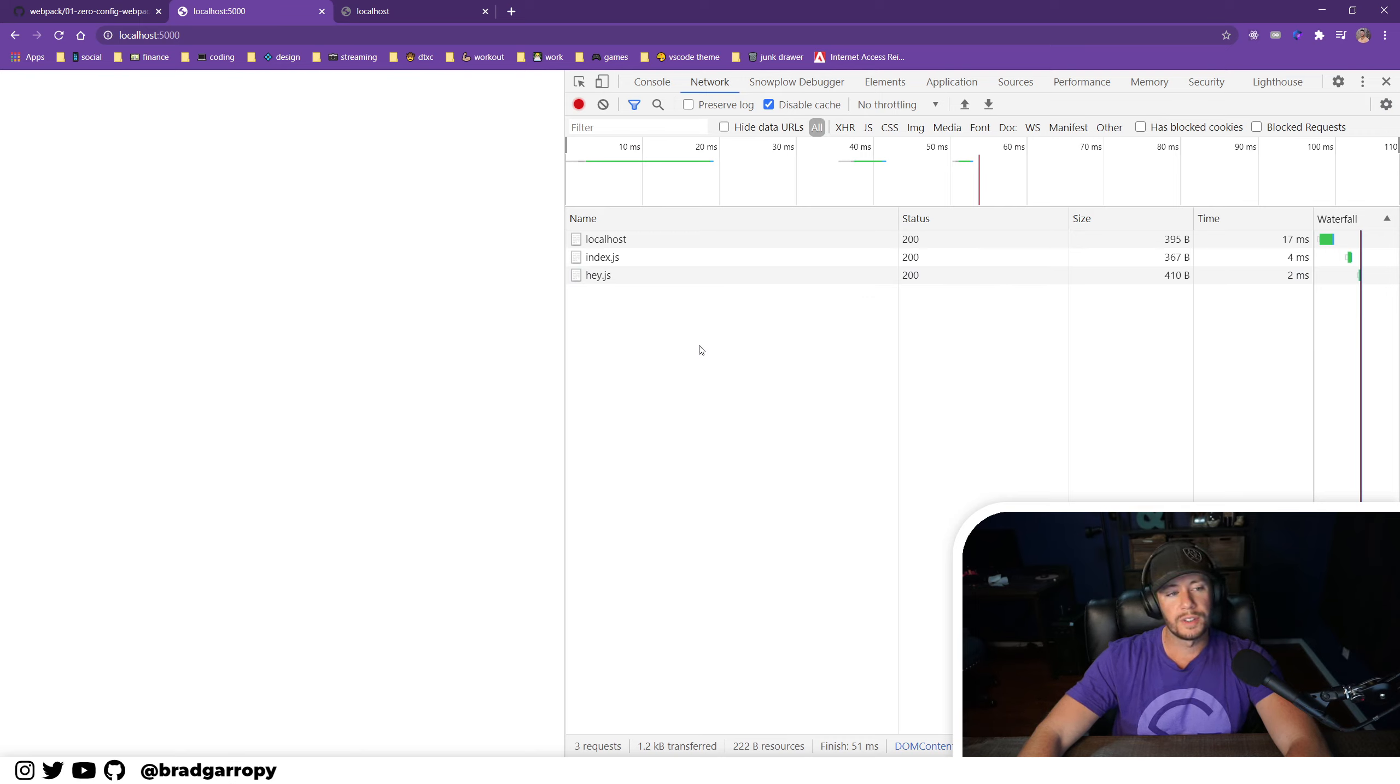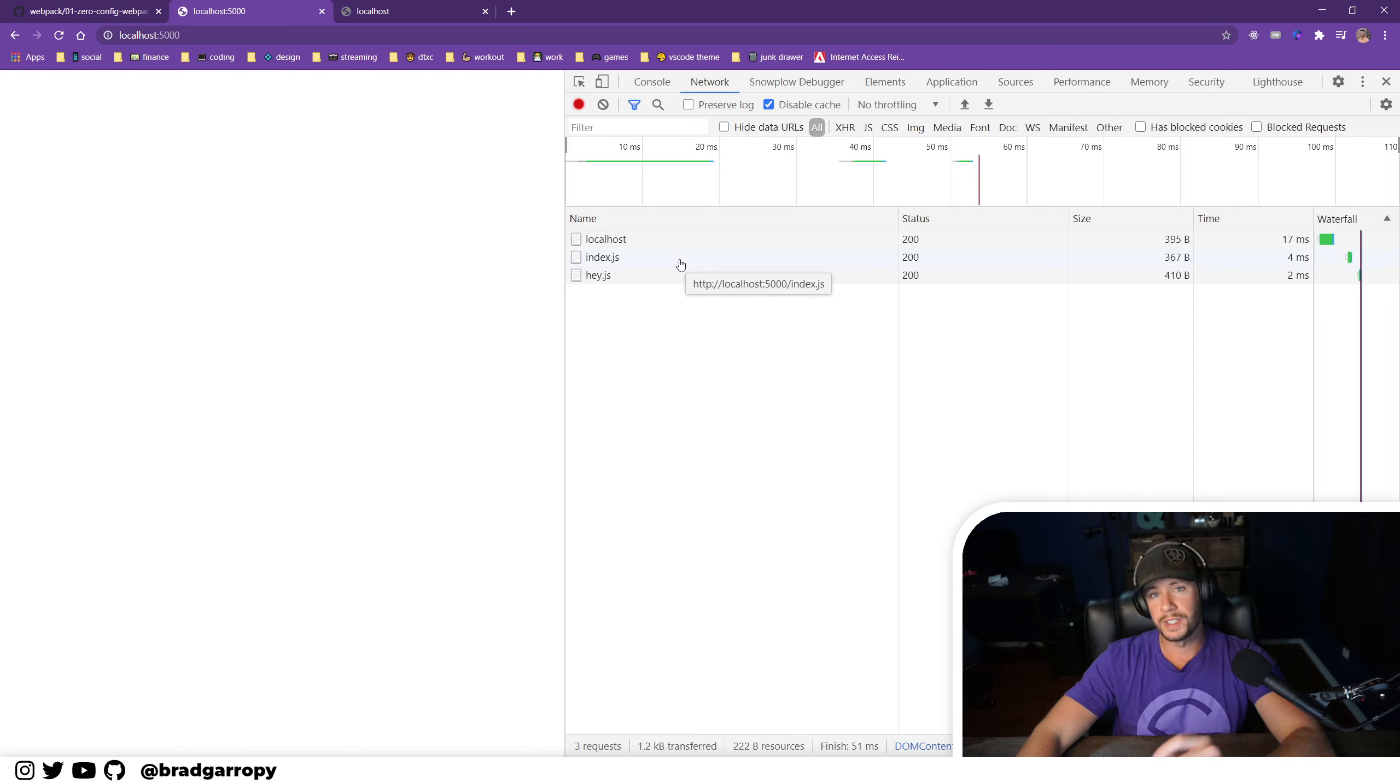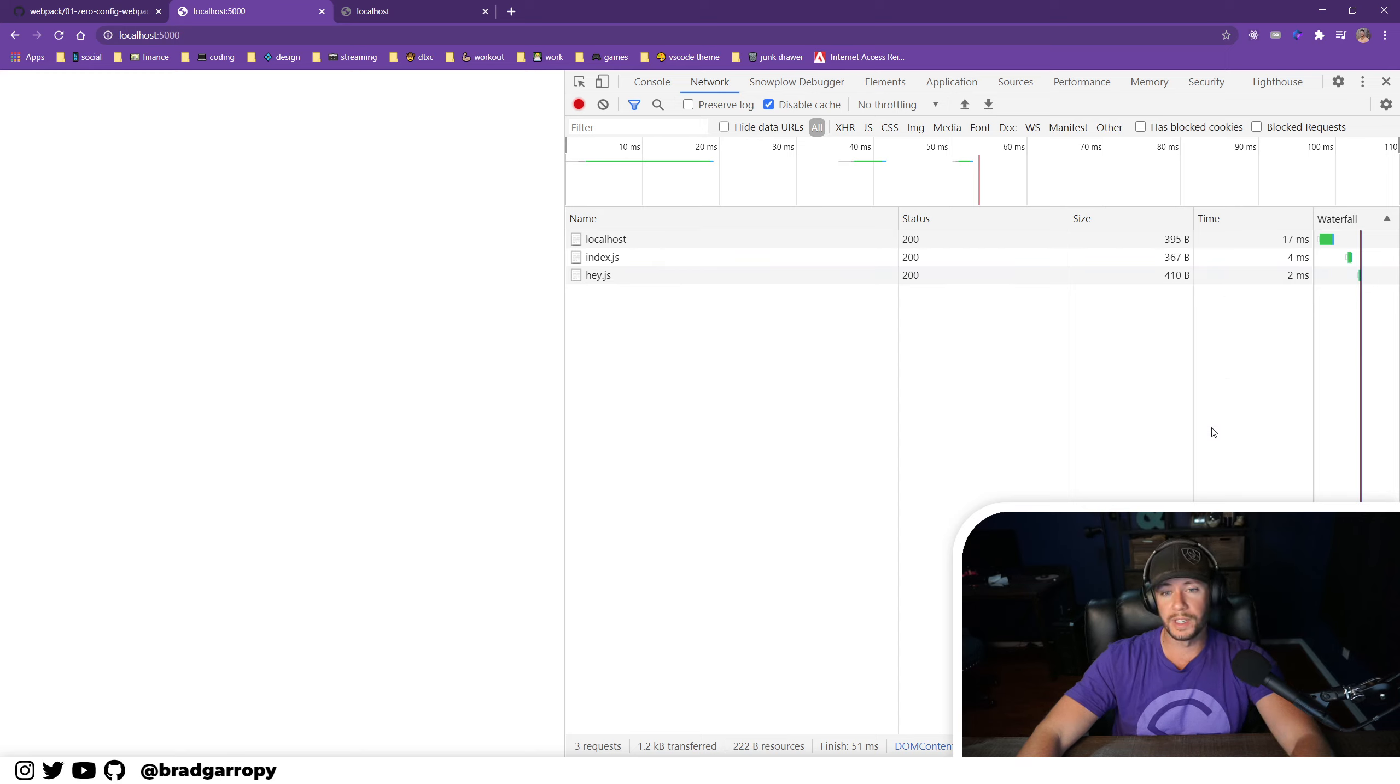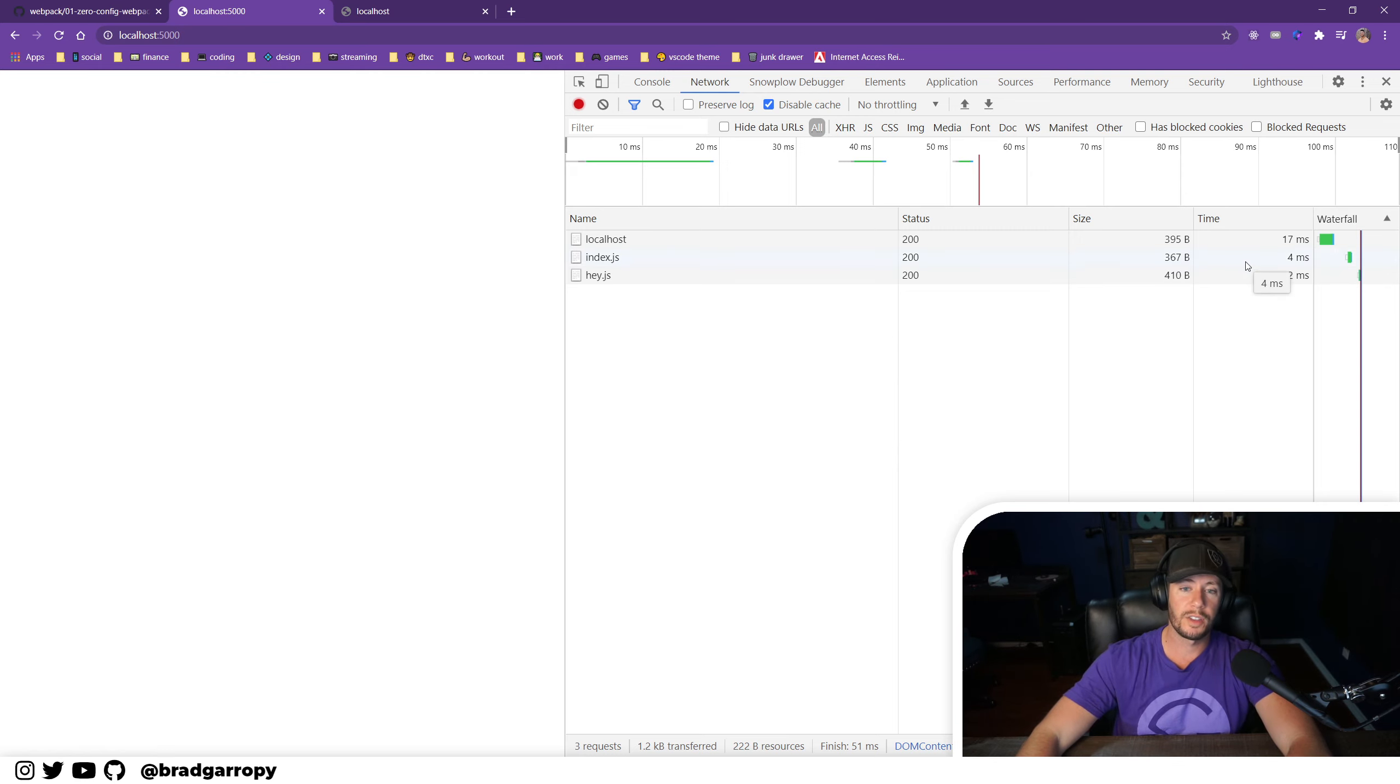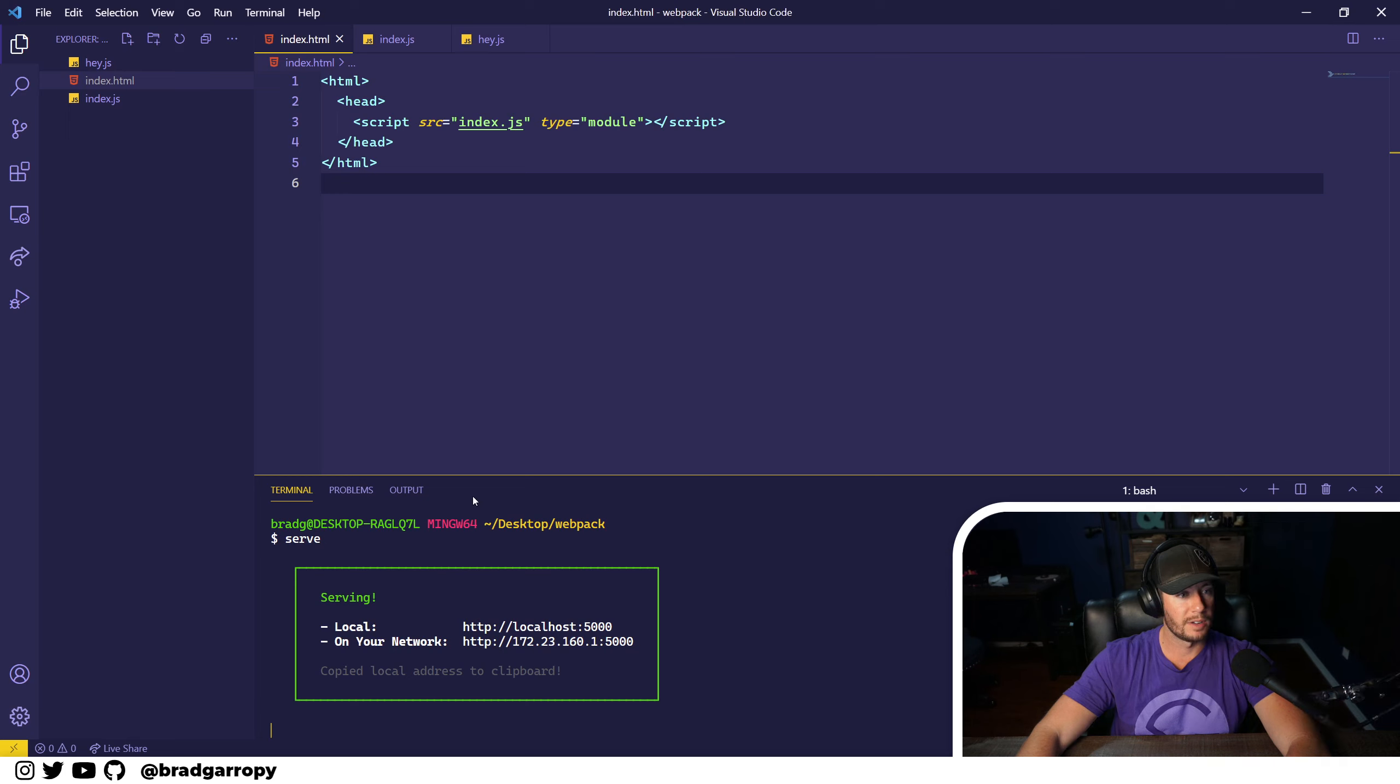Now let's inspect the network tab. You'll notice that it makes two separate network requests, one for index.js and then one for its dependency hey.js. This took four milliseconds and two milliseconds because they're on my machine. However, in the real world this might take 300 or 400 milliseconds to fetch a JavaScript file. So let's see how webpack can help us here.